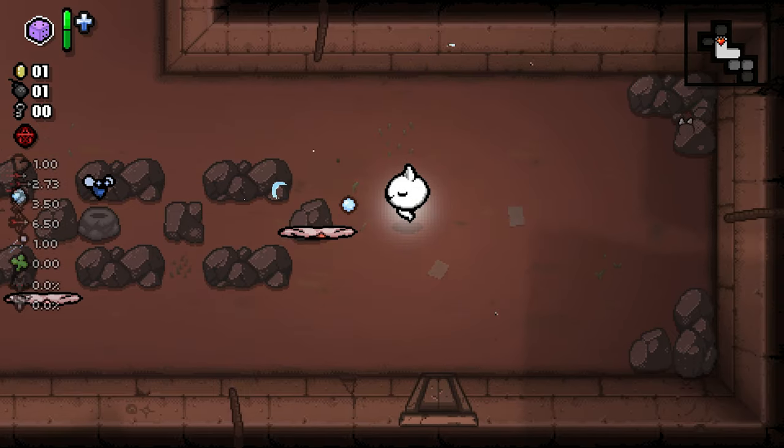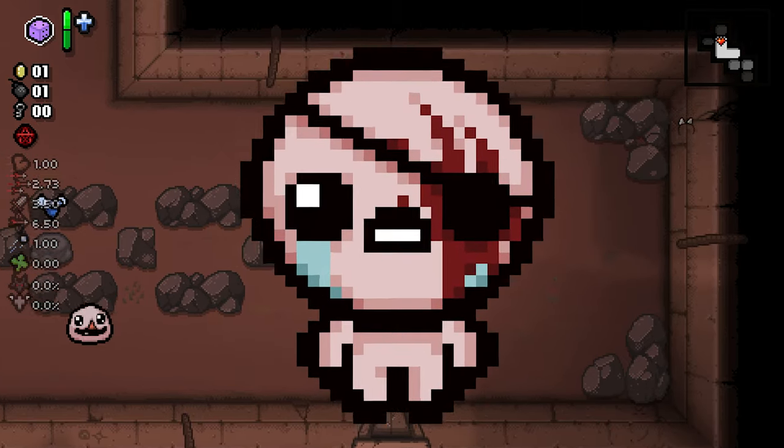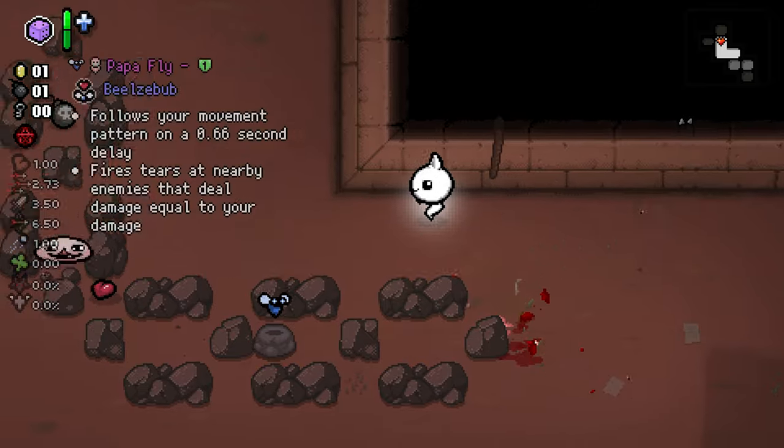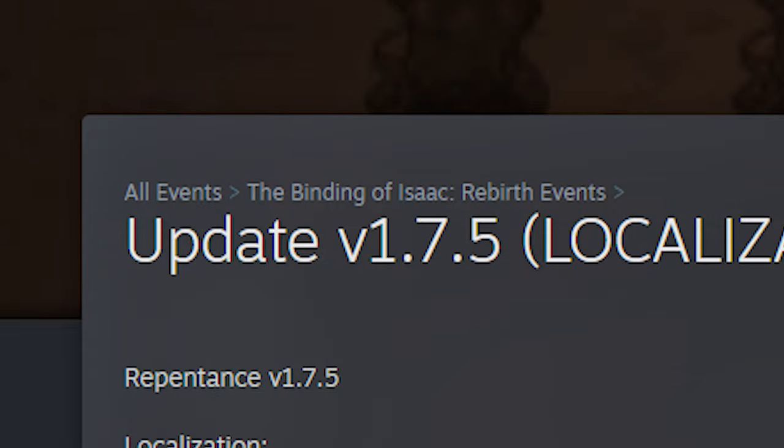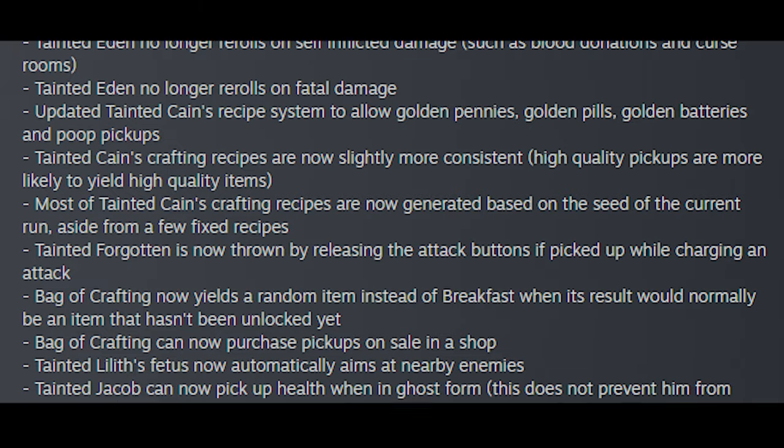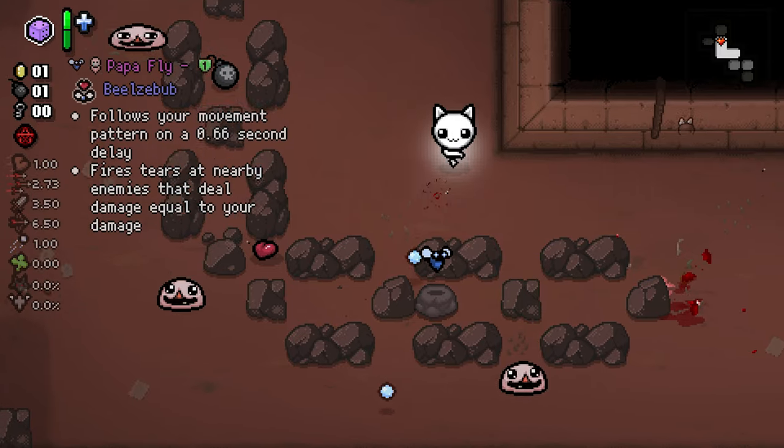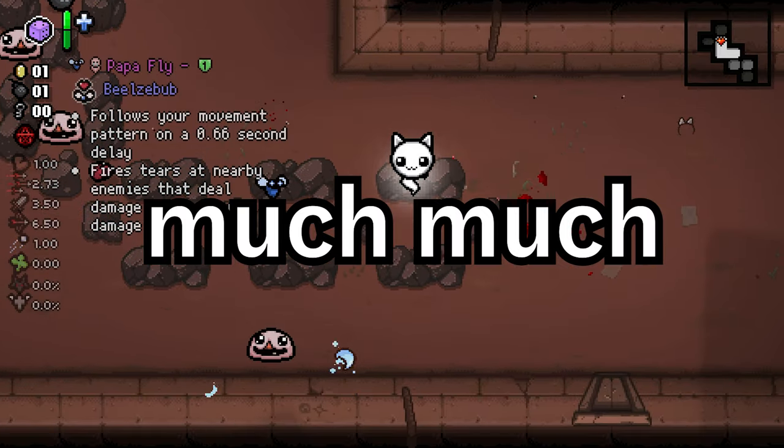However, everything changed when the nerf dropped. After patch 1.7.5, each run had different recipes. That said, breaking with him was much, much harder.